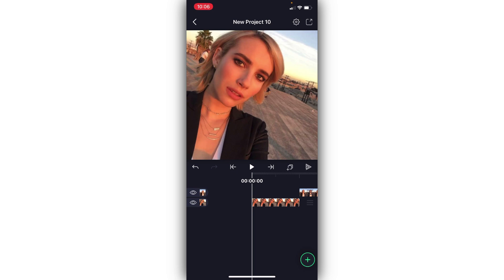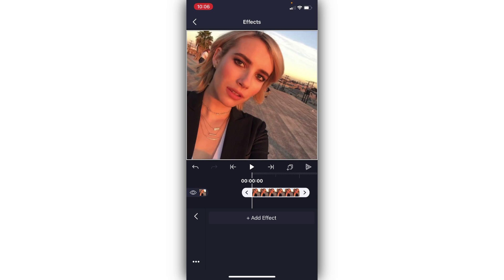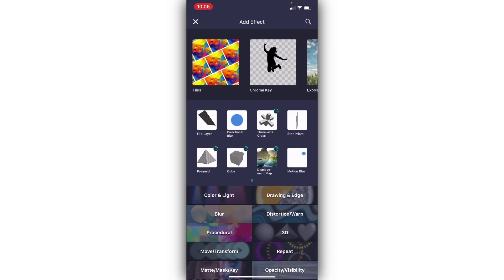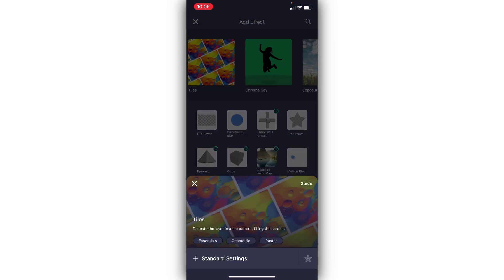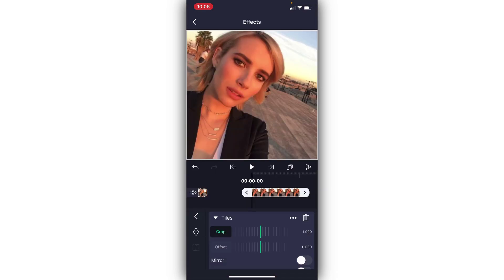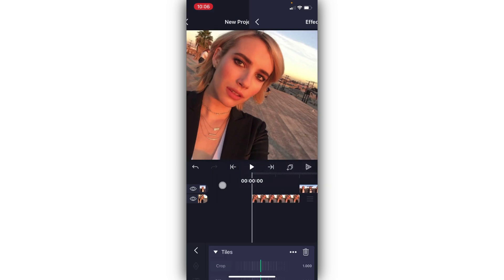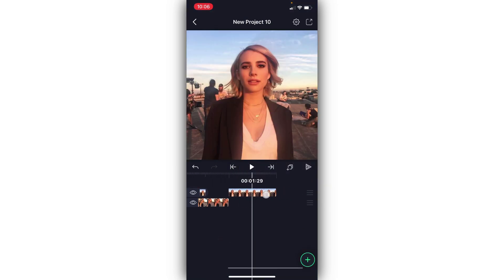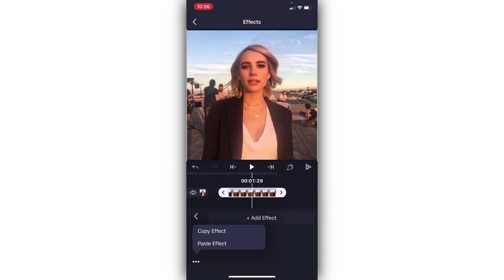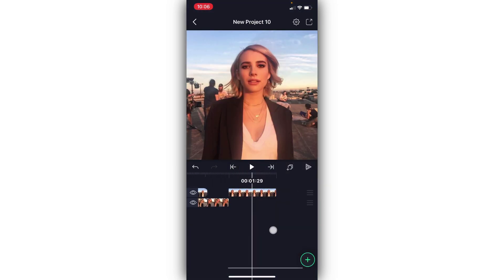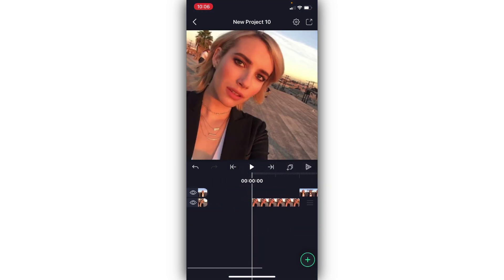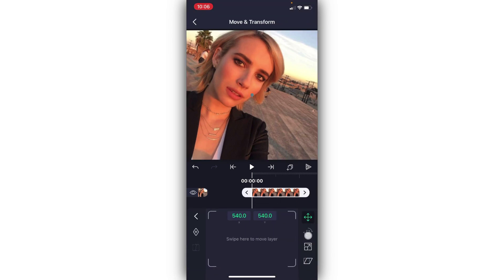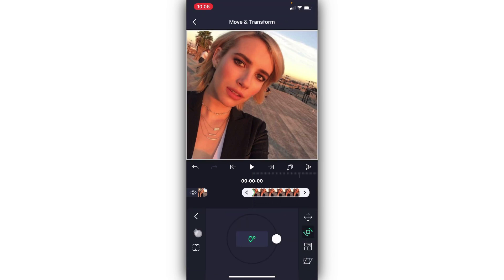So the first thing we're going to do is just a regular spin. Go ahead and go to Effects, Add Effect, and Tiles, and then just add those on and mirror them. You can also go ahead and add them to your second photo as well. Then go to Move and Transform and then the Spin panel, and add two keyframes.